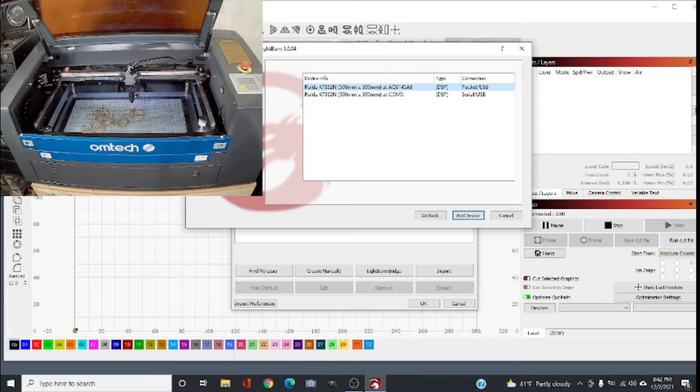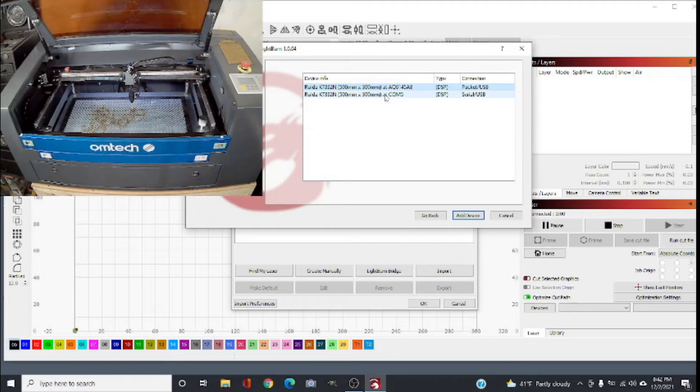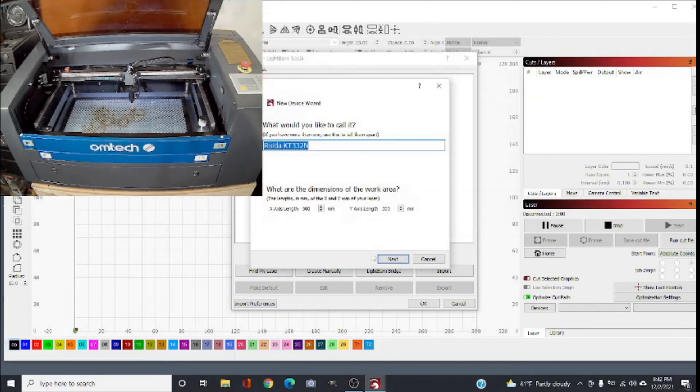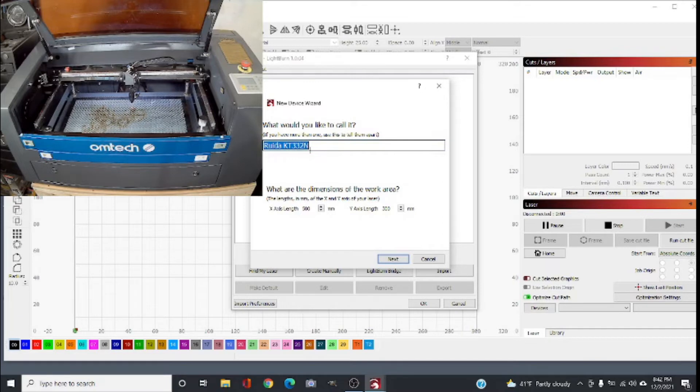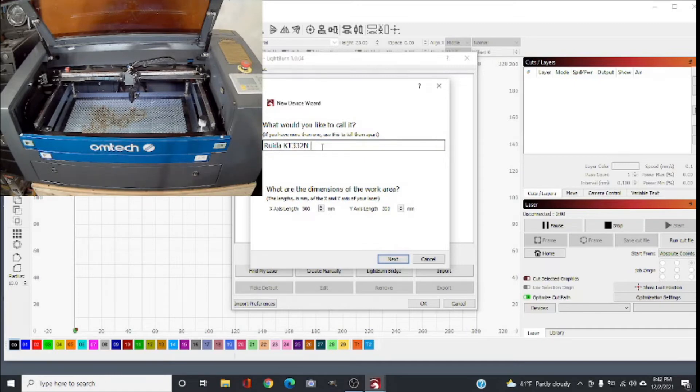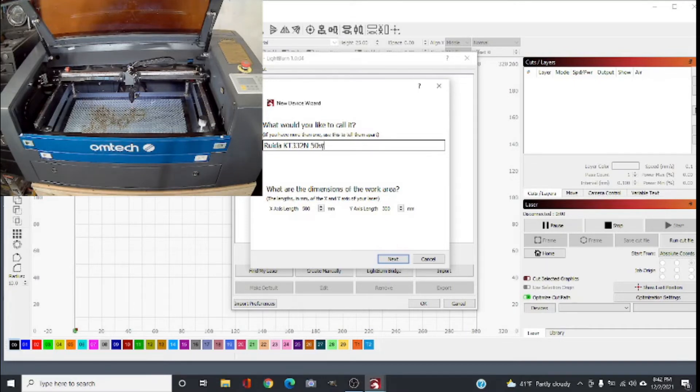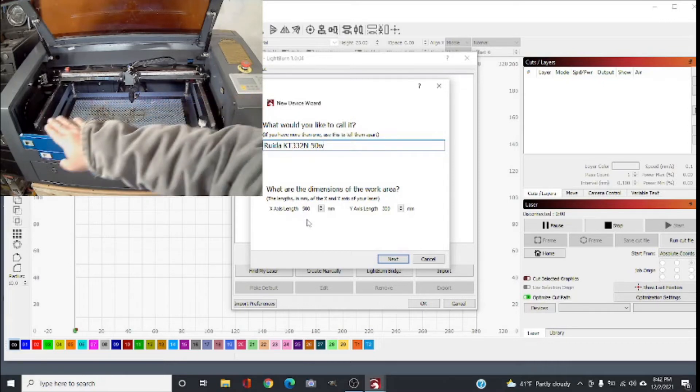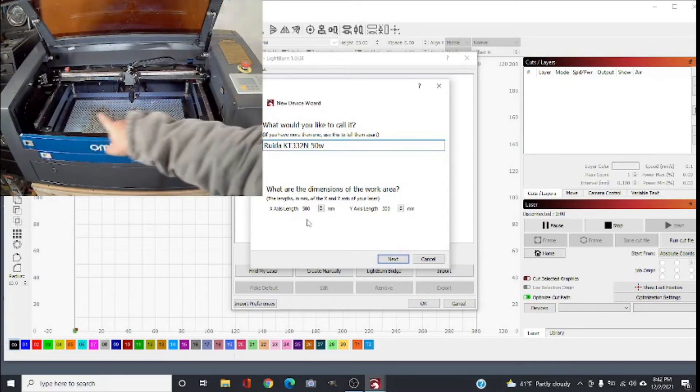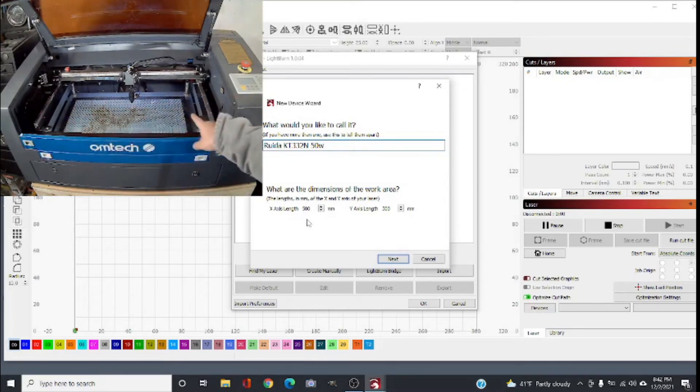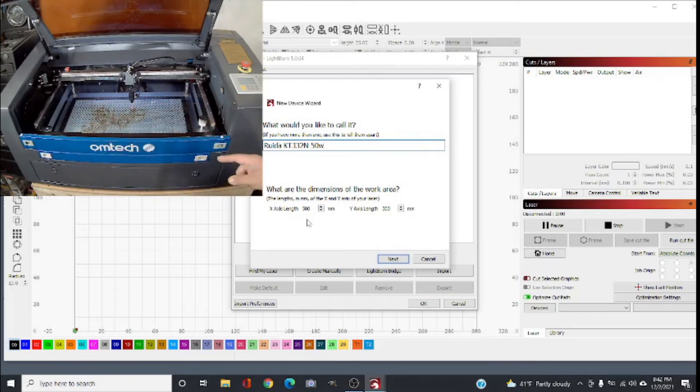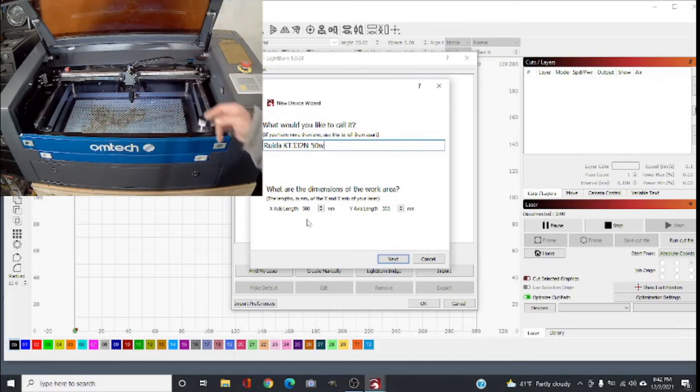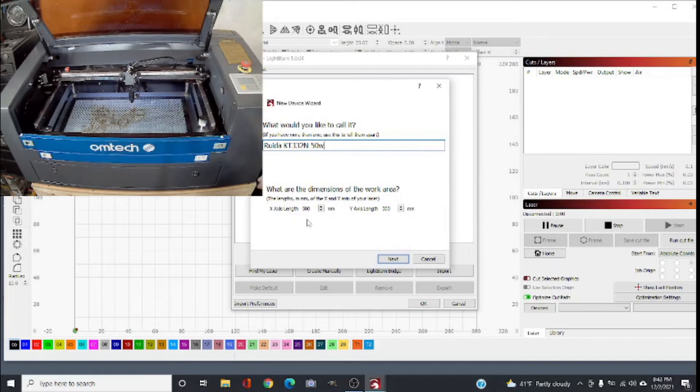After we find out the port, now we're gonna choose - we know this one is COM5 - we're gonna choose 5 and click 'Add Device'. It's gonna calculate automatically what device information there is. You can change it, you can add anything next to it if you have multiple machines. We can call this the RUIDA KT332N 50 watt, for example. This automatically calculates the bed size for you. X is gonna be this direction here - my bed is 500 millimeters, about 20 inches. Y axis is from here to here, about 300 millimeters or 12 inches.